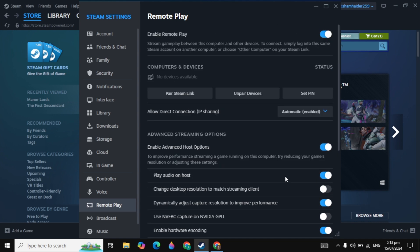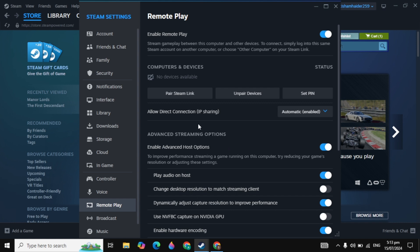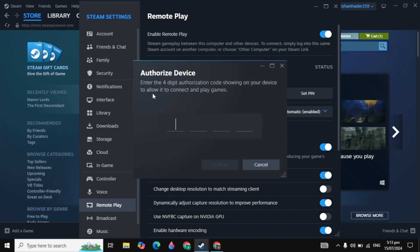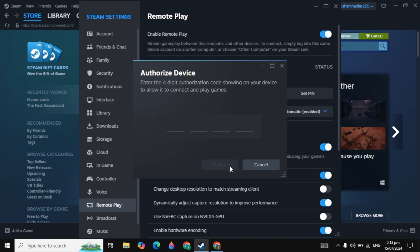Now you can download and install the Steam Link app on your mobile, then click on pair device. Here you can simply put your code on your app on the mobile. By putting your code, you can click on confirm and then your device will be paired.